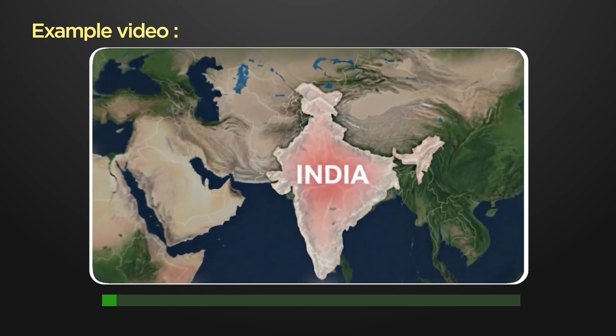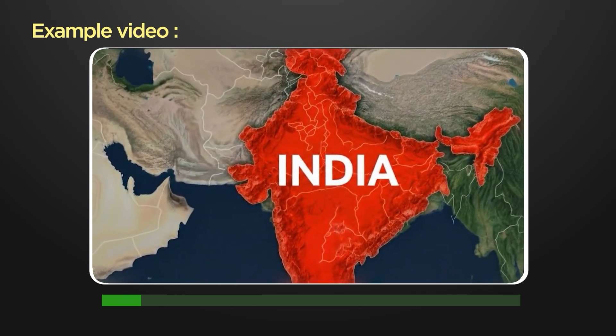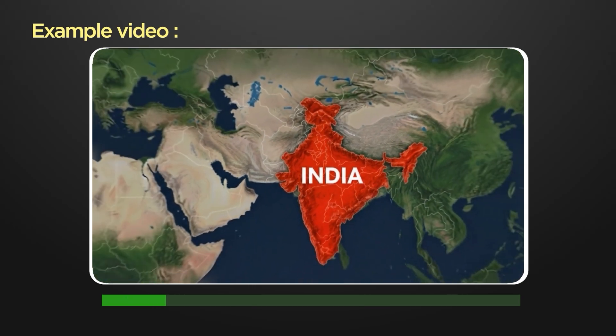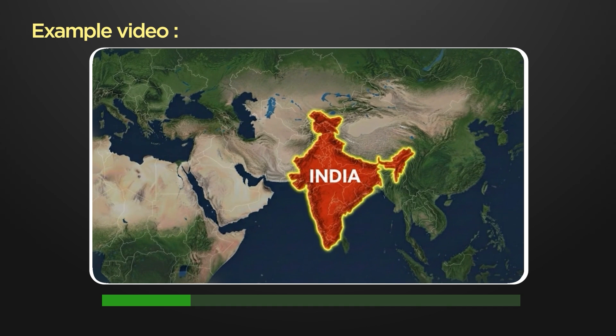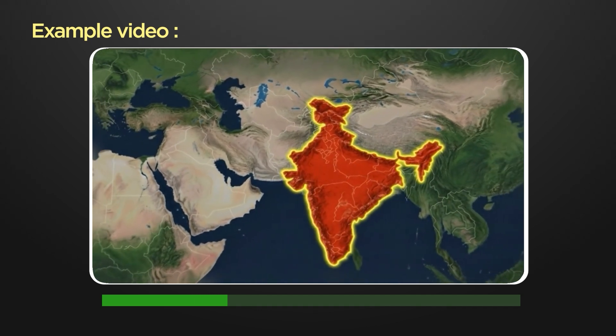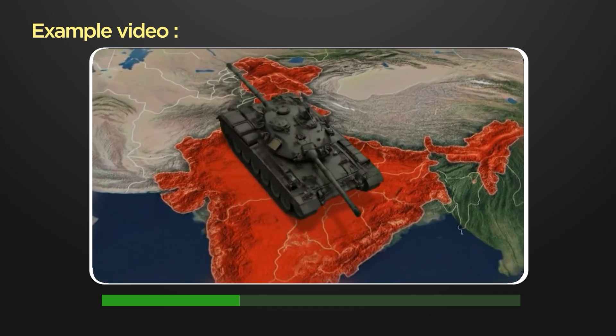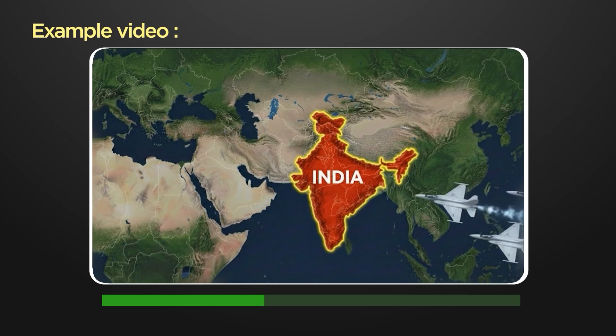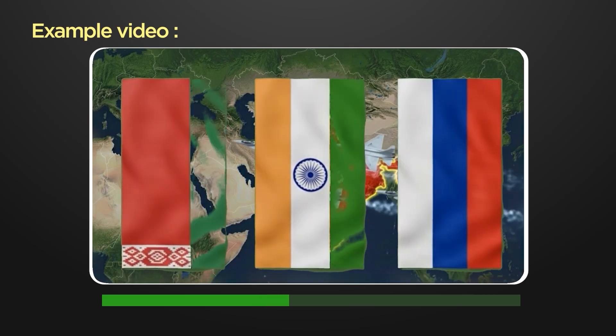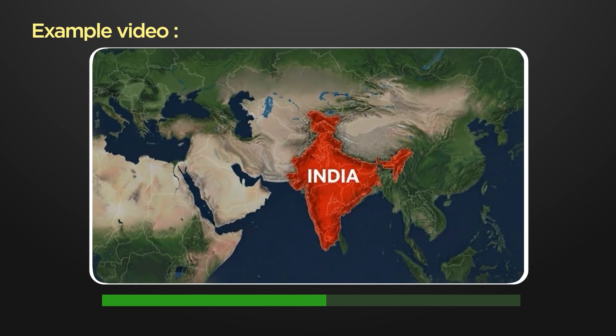What if the alliances you thought you understood were shifting beneath your feet? What if the world's largest democracy stood shoulder to shoulder with the very power the West is trying to isolate? India, America's strategic partner, joining Russia and Belarus in one of the most controversial war games of our time.